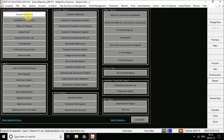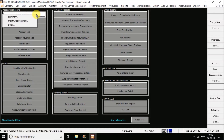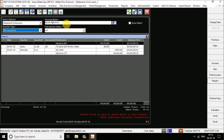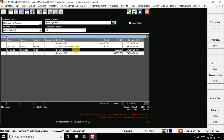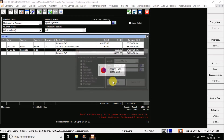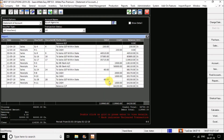Then I have the account statement report. The account statement report is used particularly when you want to see the account statement for a particular party. Go for this, select the party. As soon as the party is selected, you can see by default today's transactions for that party. You can also select the period — this month, this year, or any custom date — and change it here.